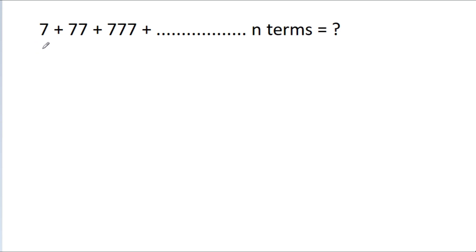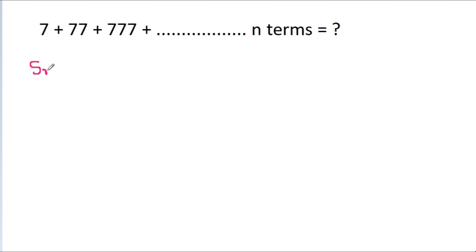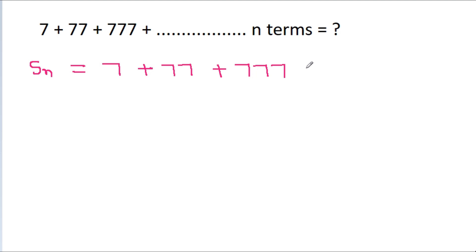In this video, we have to find the sum of 7 plus 77 plus 777 plus up to n terms. So if we take Sn equal to 7 plus 77 plus 777 plus up to n terms.